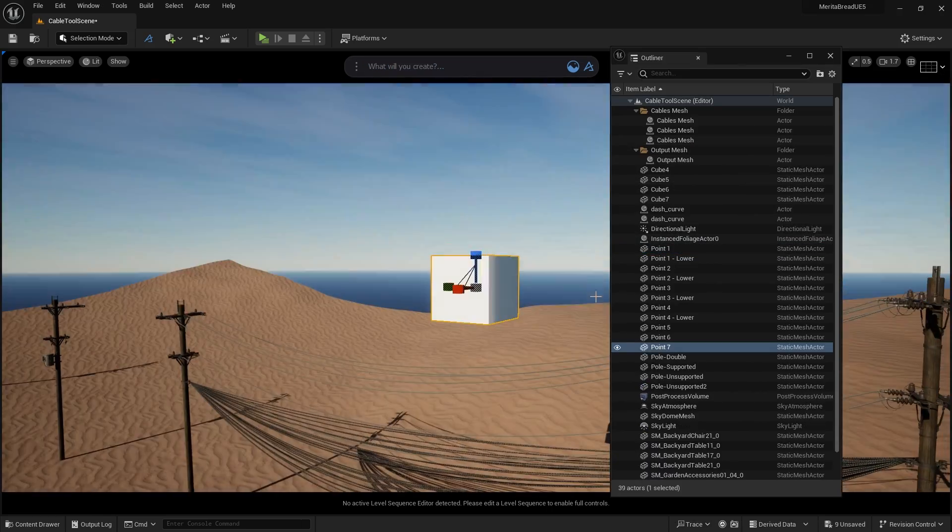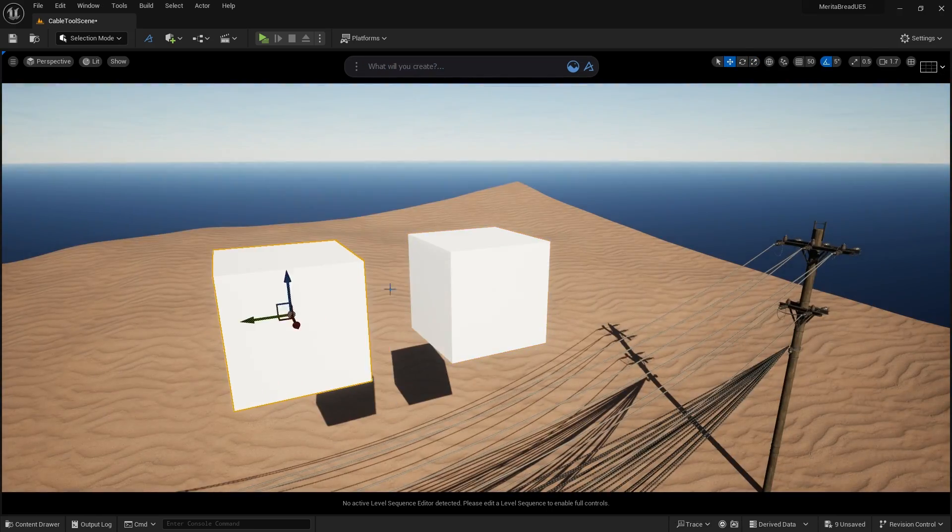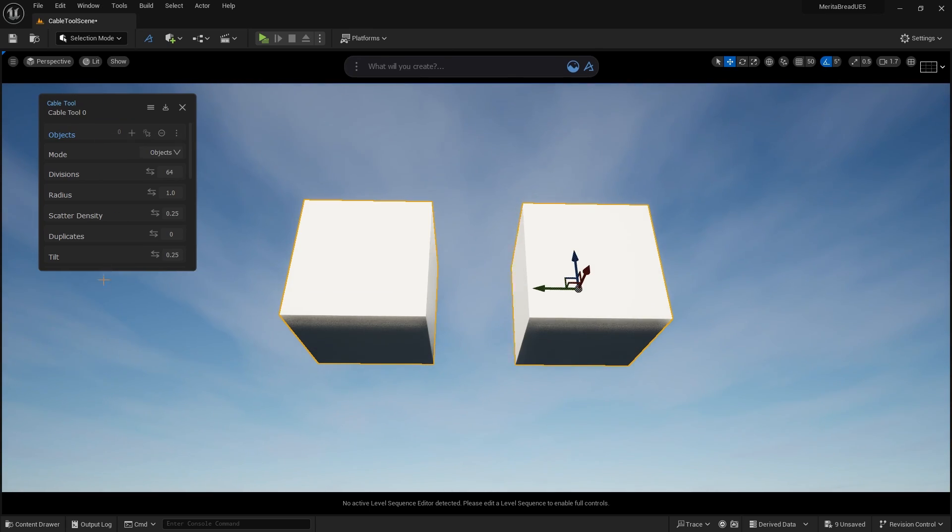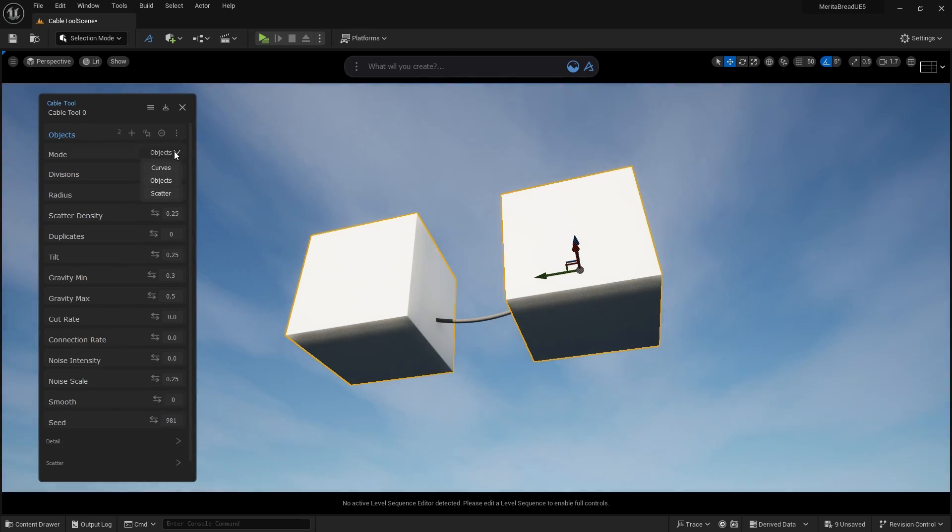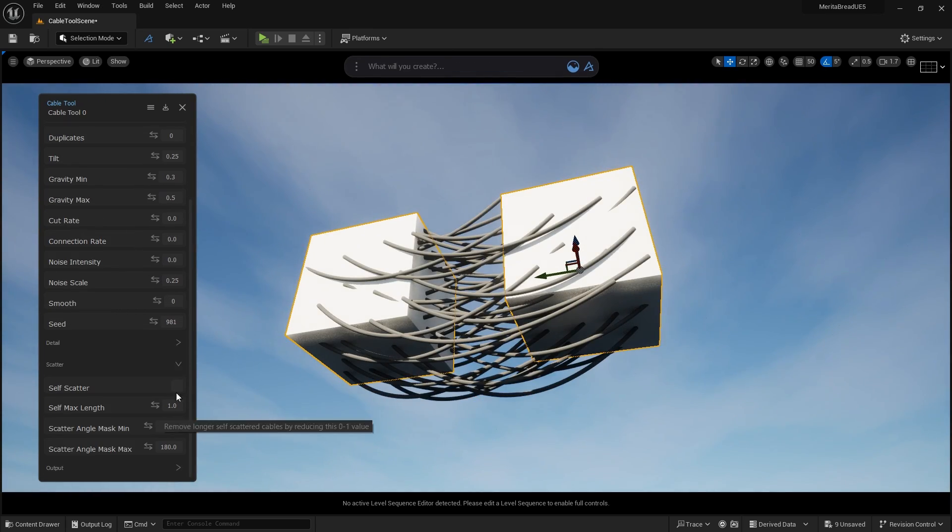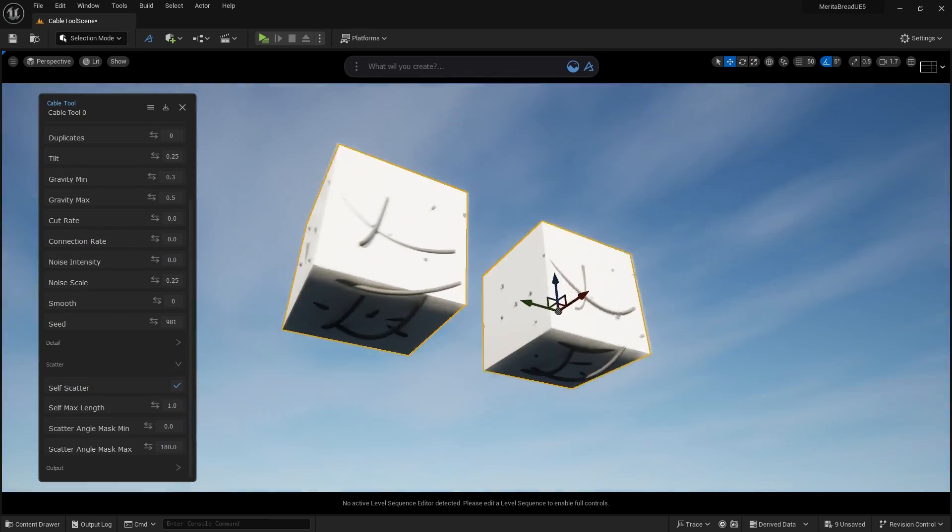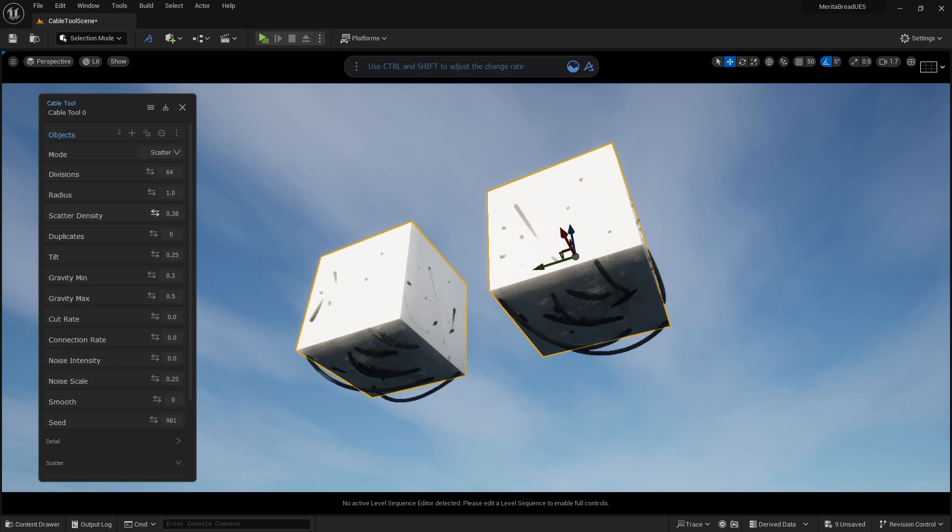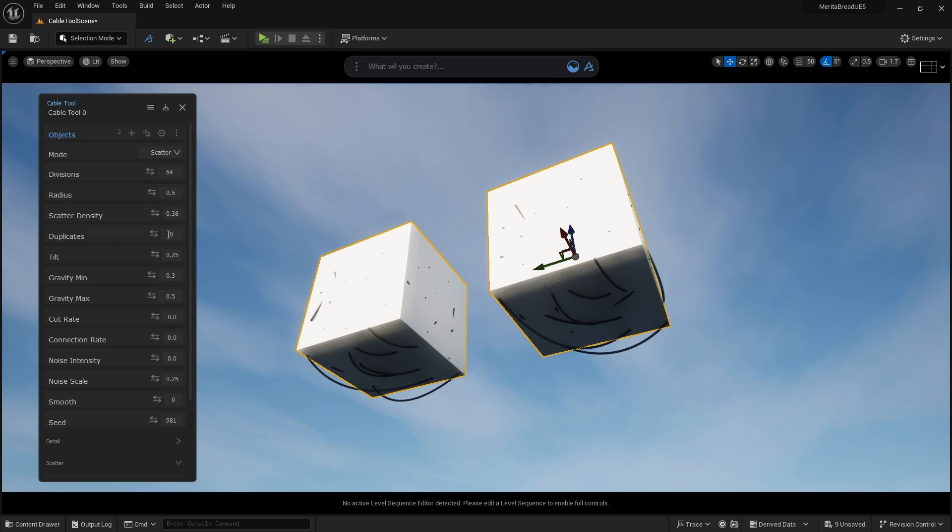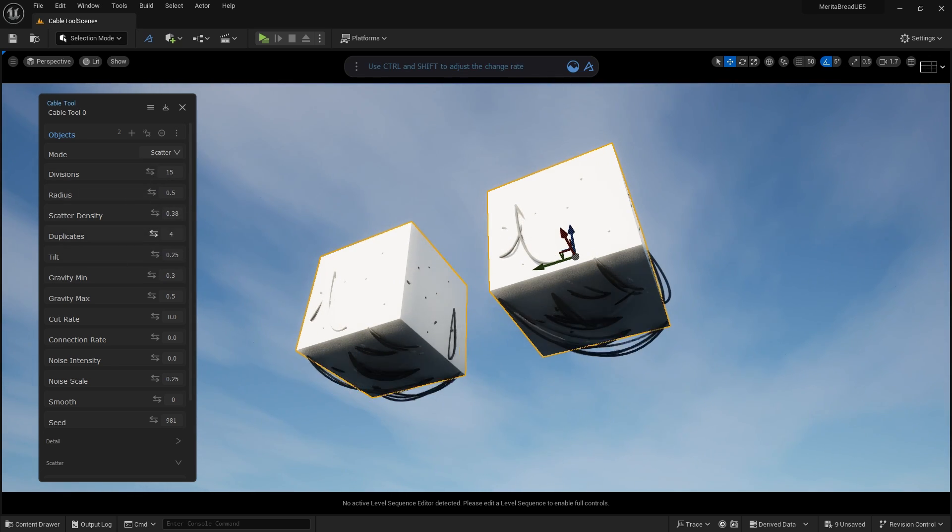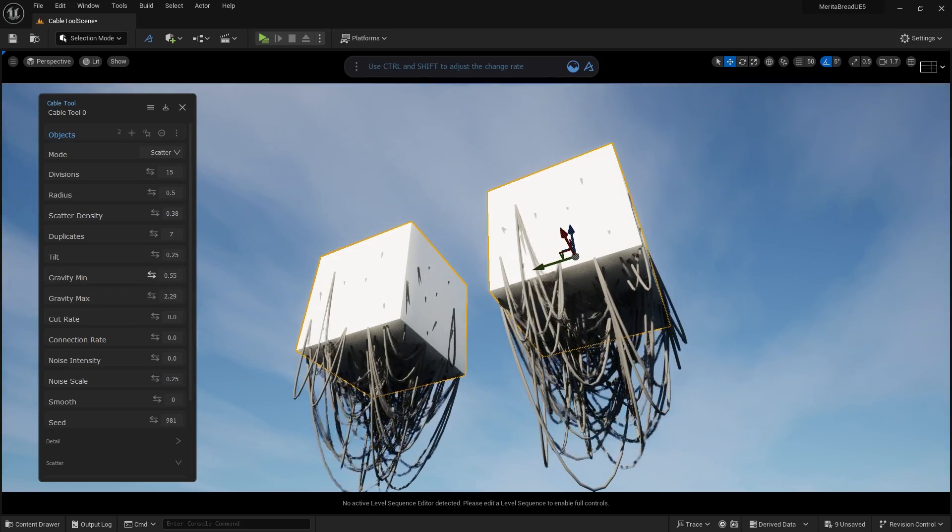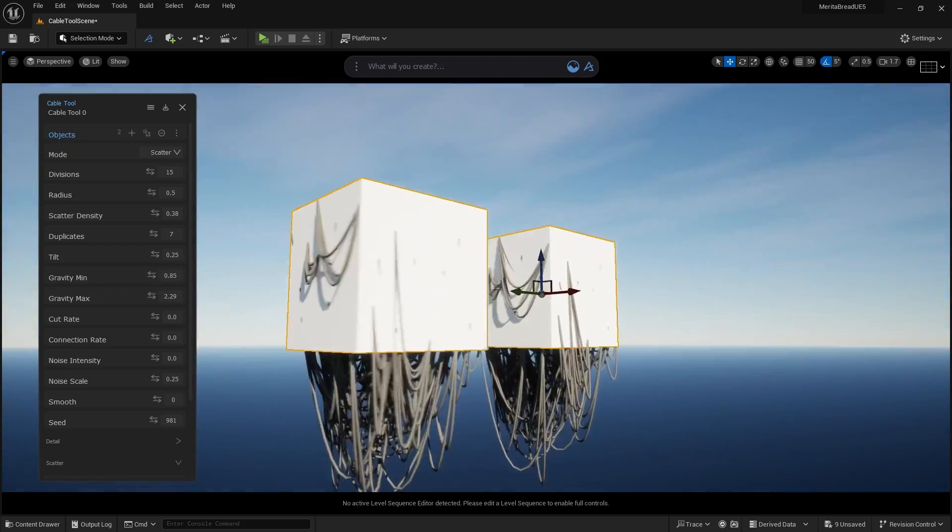Self-scatter can be used to place a ton of different cables on a single mesh, which can then be scattered further using the scatter density command. This can allow you to create incredibly dense cable networks on specific objects to create a cybernetic-like feel to your environment or simply spice up the visual appeal of the scene.